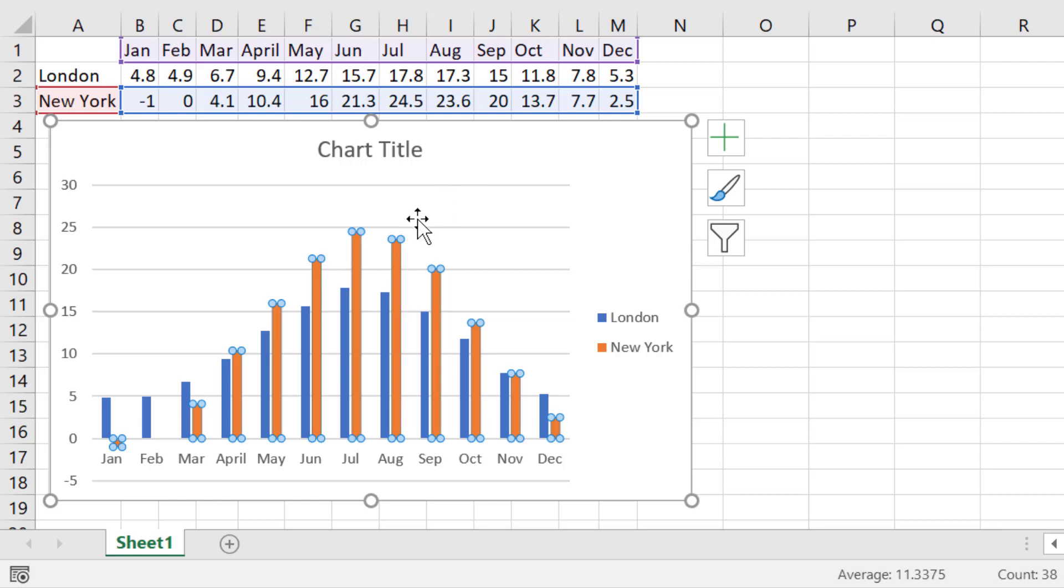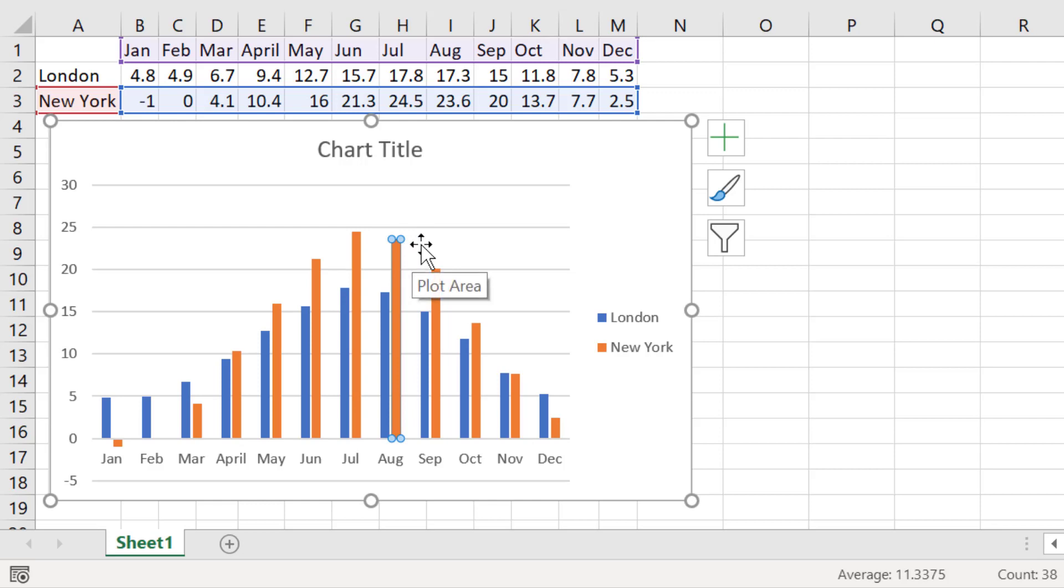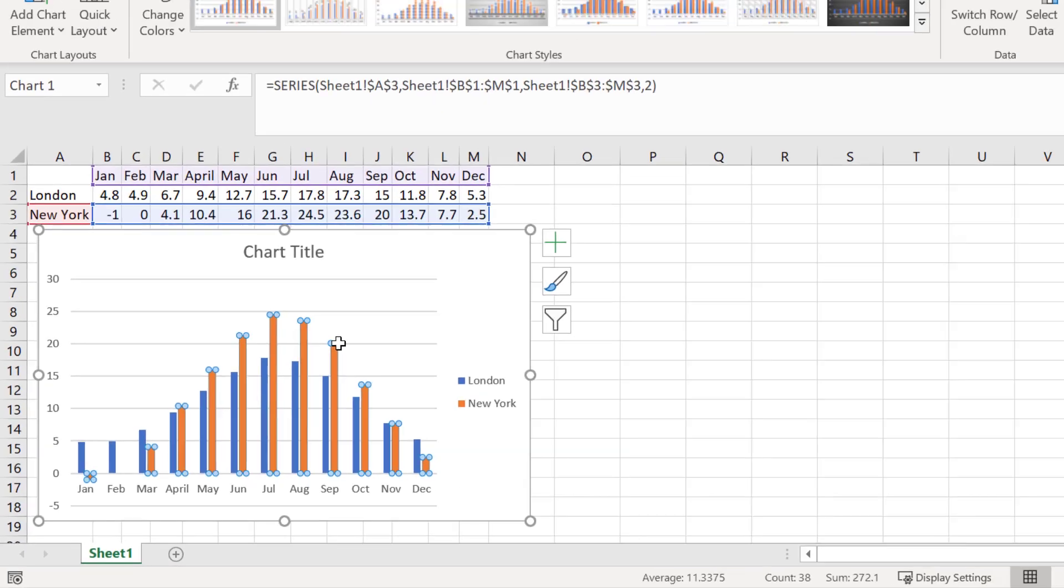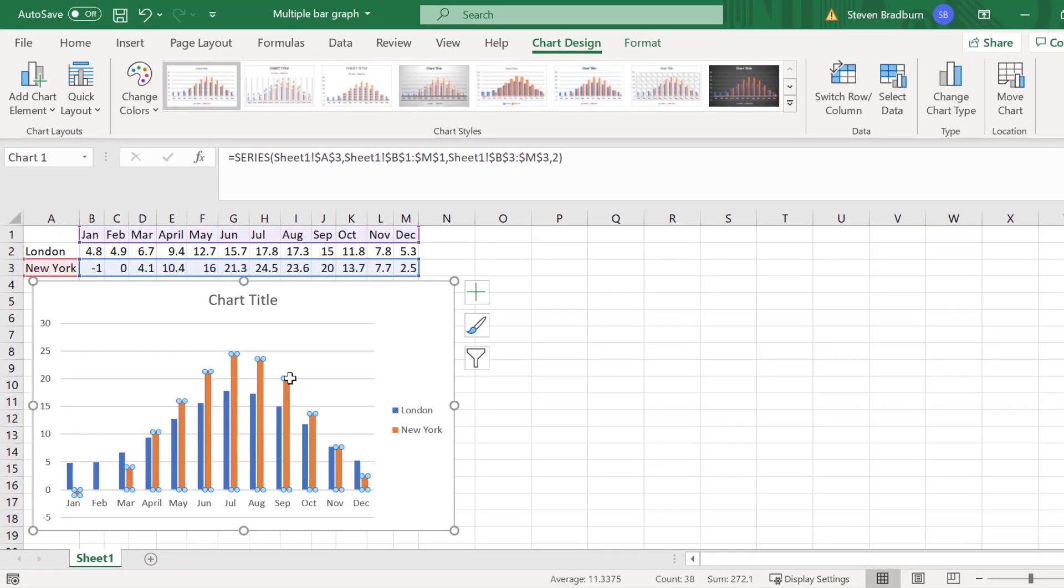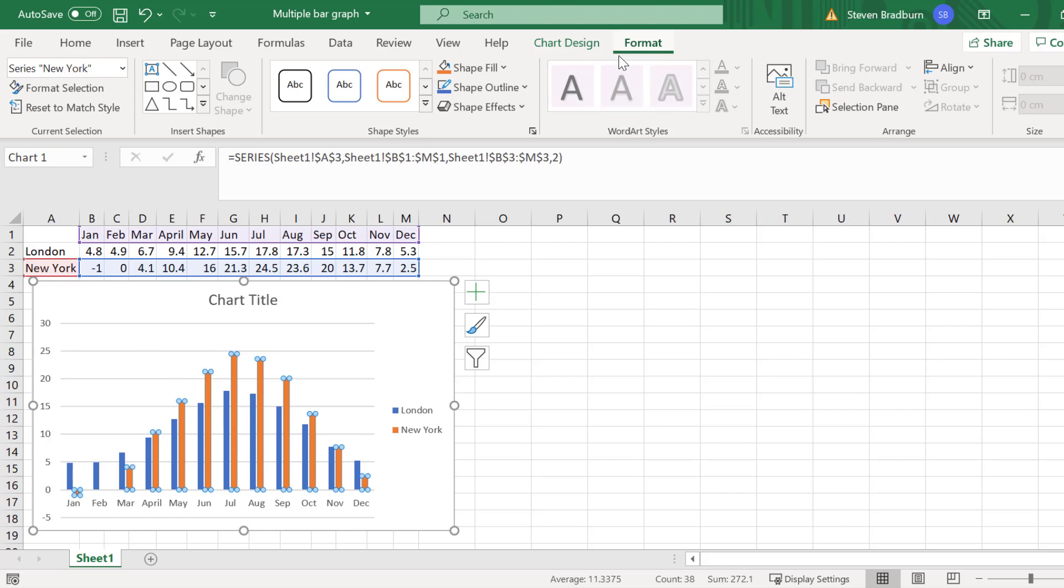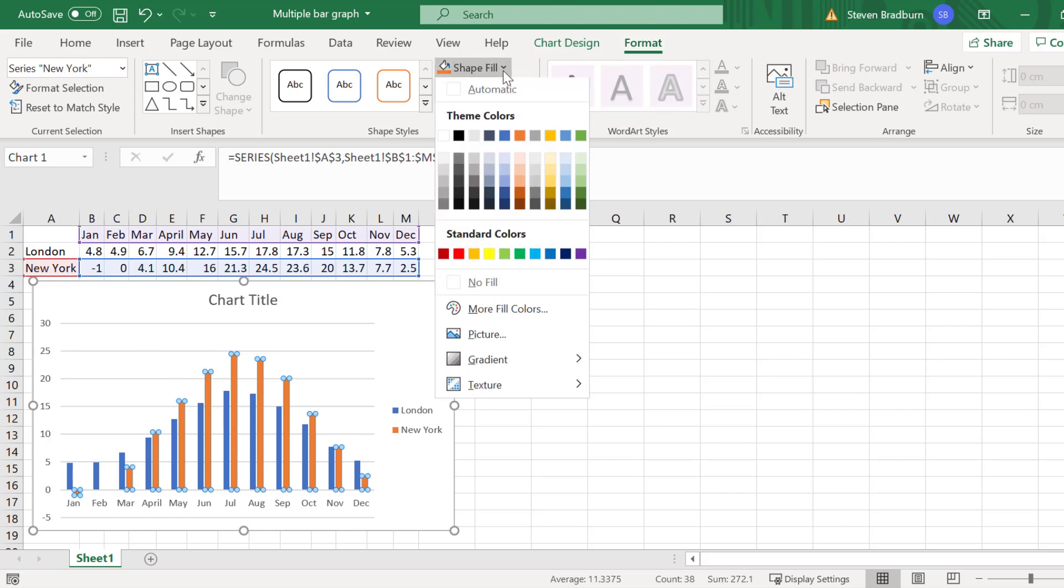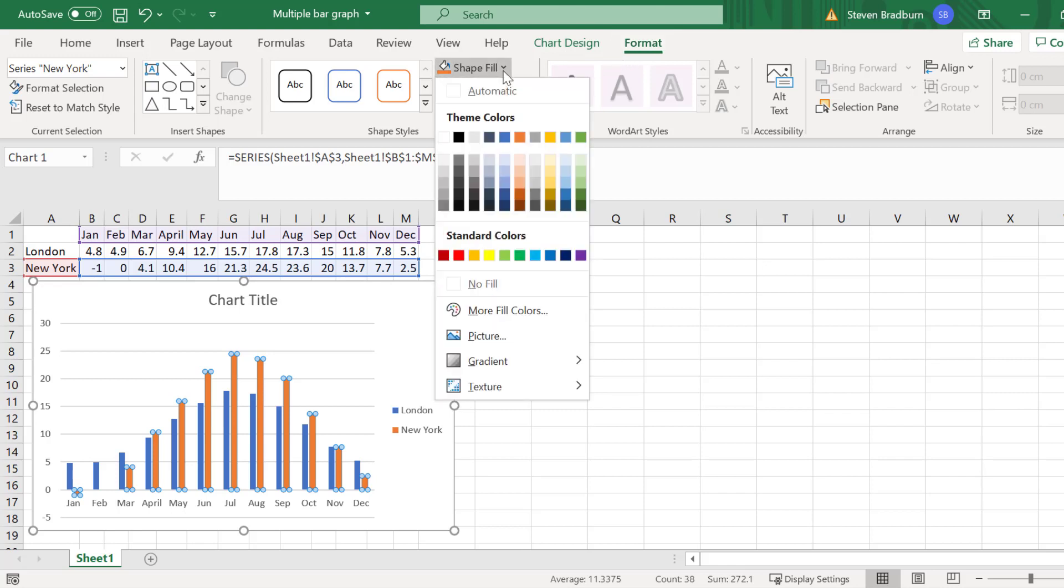If I click on the bar again, notice that only that single bar is selected. So be sure to only click once on the bar to select that series. Then, to change the colour, go to format and use the shape fill tools option to adjust the colour. I will change this series to red.